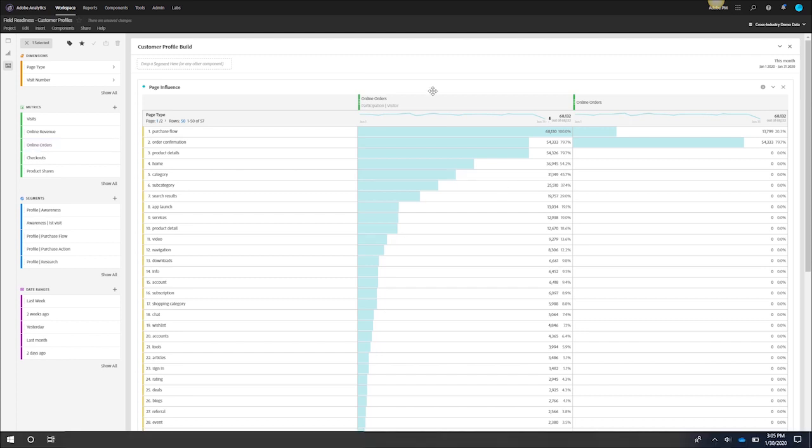Now that I have a list of all the pages that are most influential in my online orders, what I want to do is find the events that fire on each of these really important pages. This will help me create my weighted objective within the ad cloud for my placement bidding.